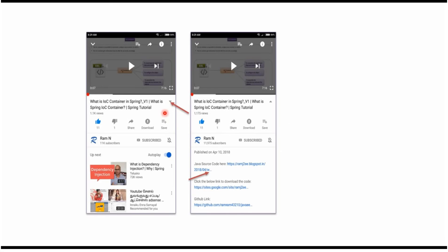You can get Java source code link from the description of the video. In mobile, to see the description, click on this icon.